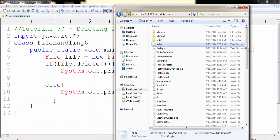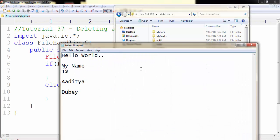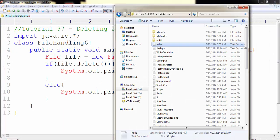I already have a file called hello.txt which we created in our earlier tutorial.